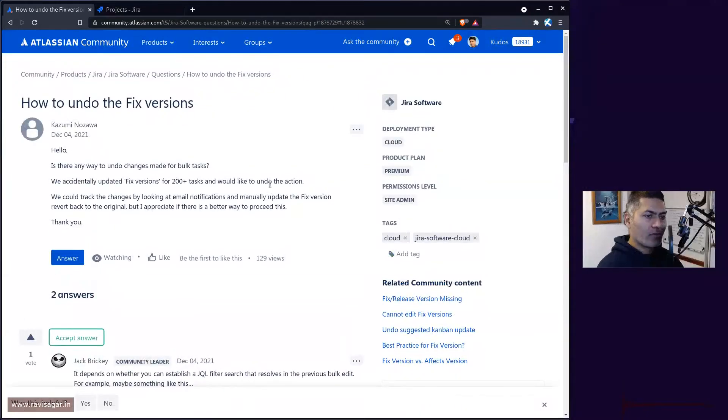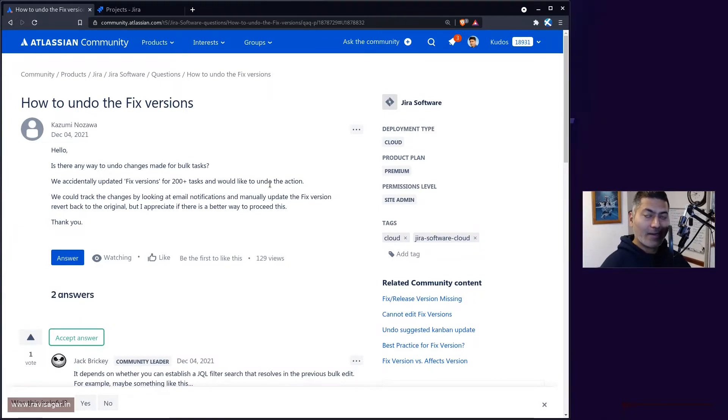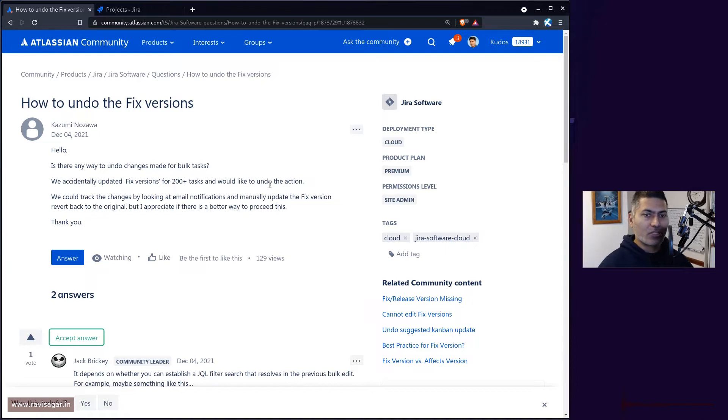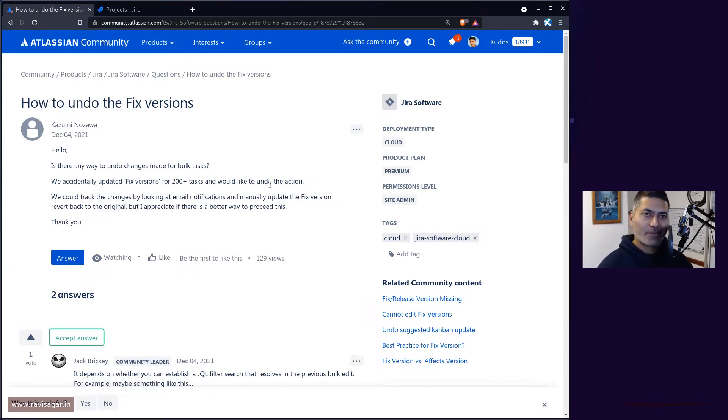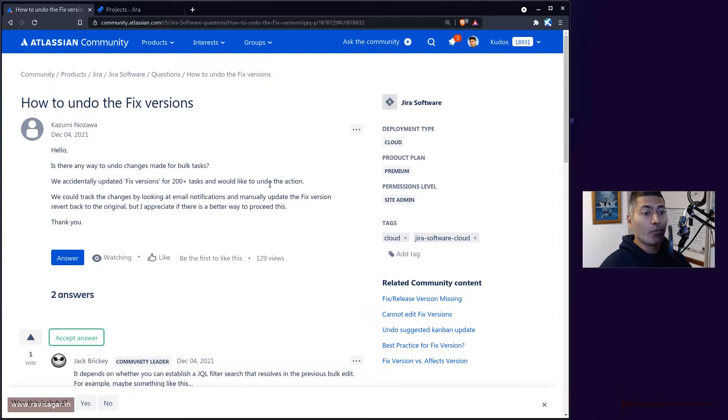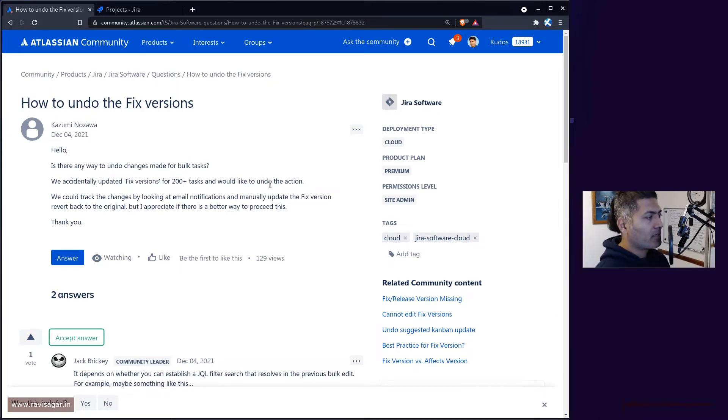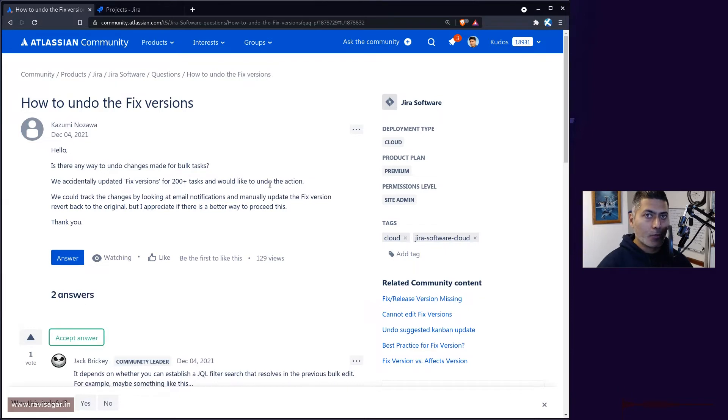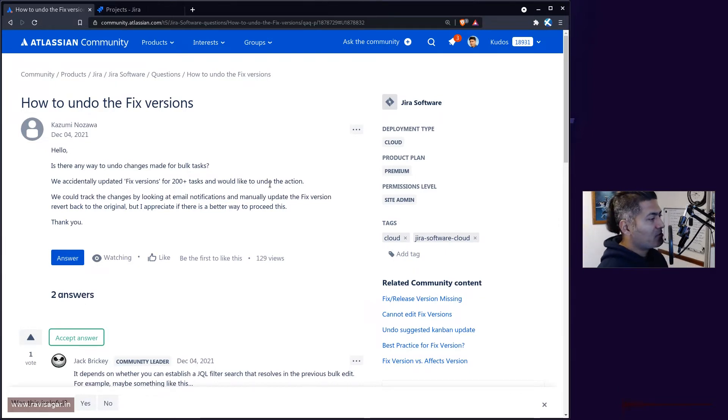In Jira you can use the bulk edit feature when you have to transition hundreds of issues at the same time or edit them. This is a nice feature but sometimes you also make mistakes and you want to revert those changes.